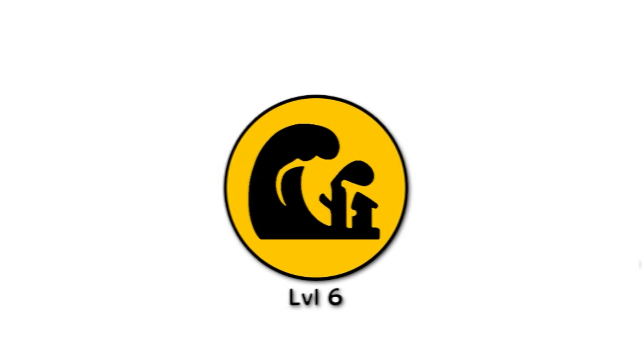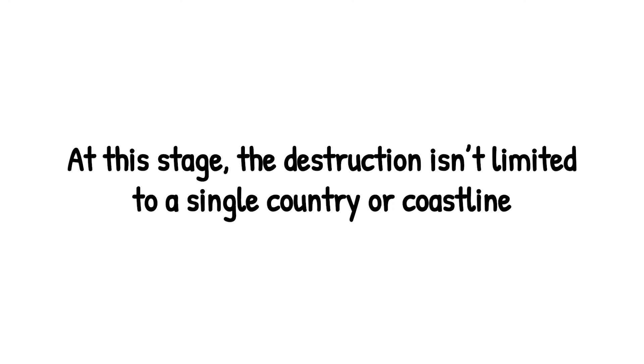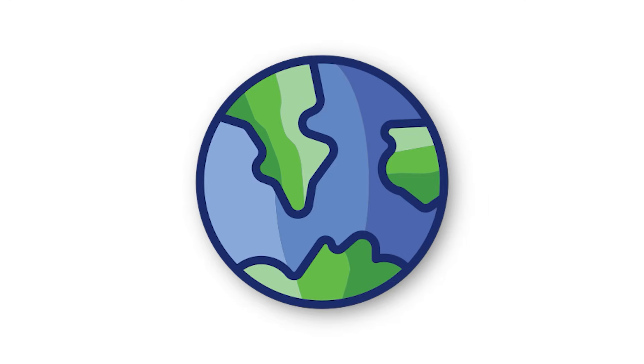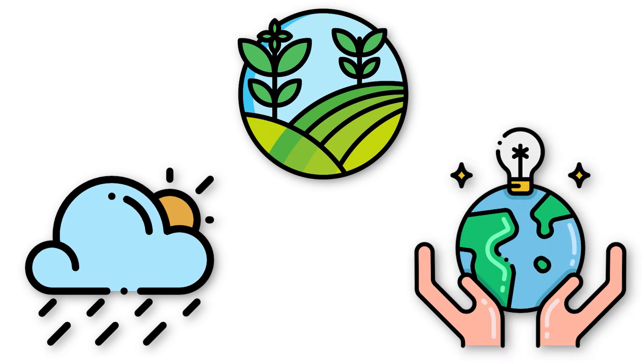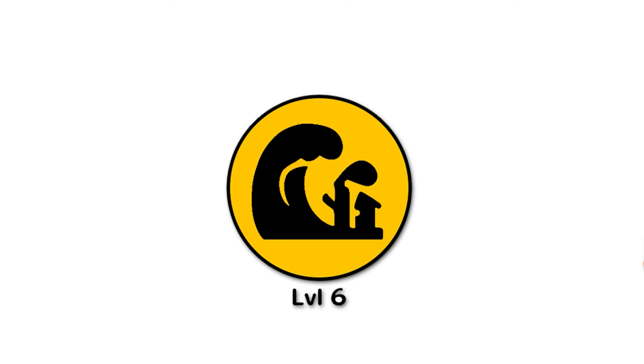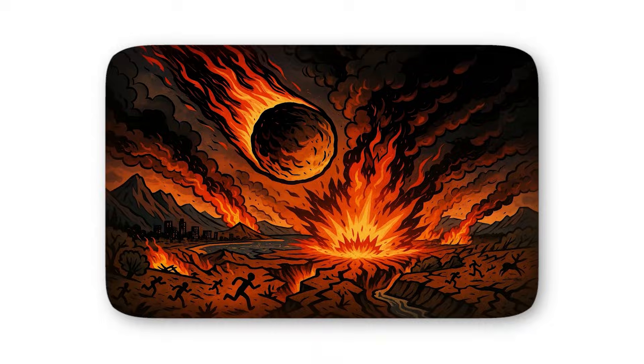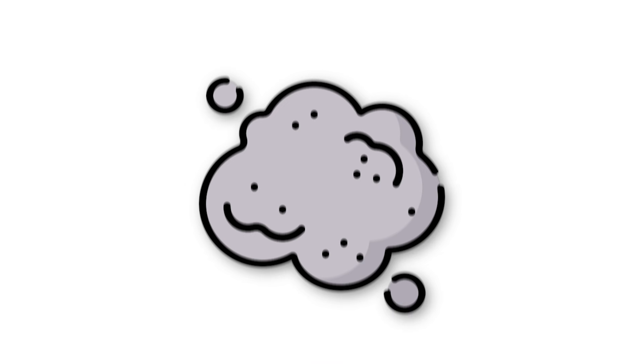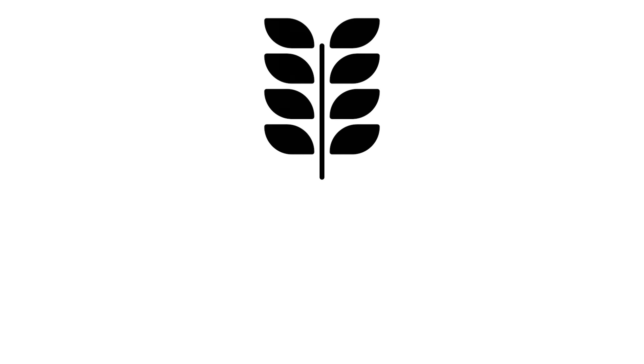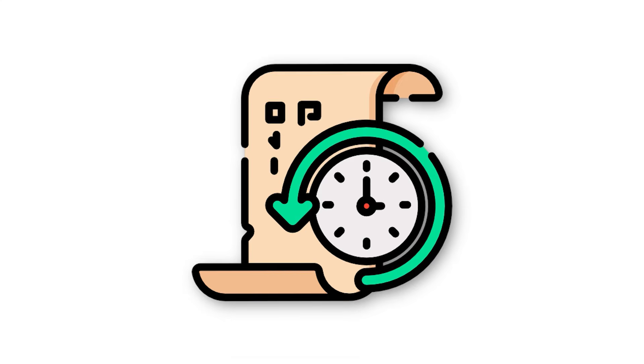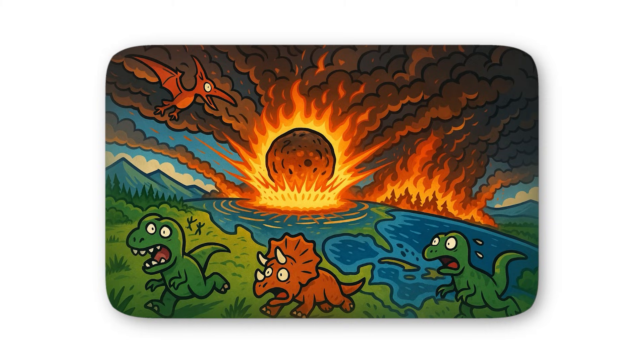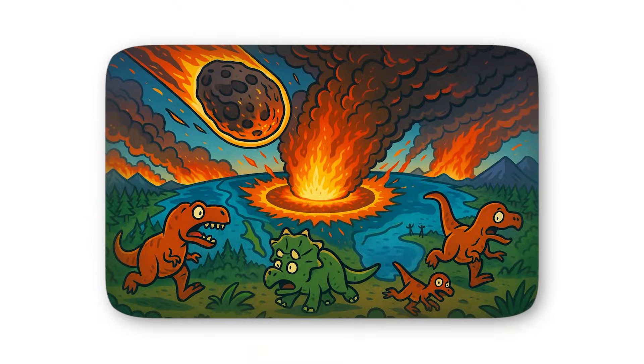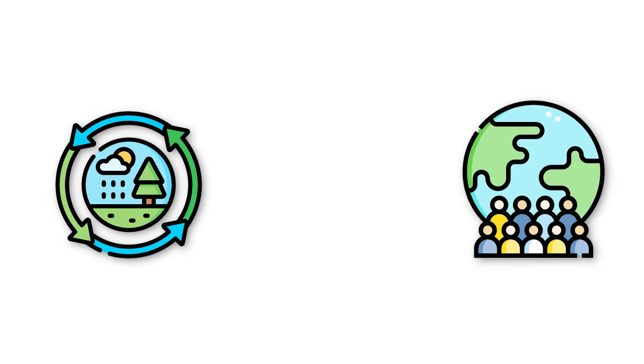Level 6 is where an asteroid impact stops being just a regional tragedy and becomes a planetary crisis. At this stage, the destruction isn't limited to a single country or coastline. It ripples across the globe, disrupting weather, agriculture, and even the survival of entire civilizations. A level 6 asteroid would likely be several kilometers wide, with enough energy to ignite firestorms, trigger massive earthquakes, and hurl billions of tons of dust and ash into the atmosphere. That dust doesn't just hang around. It blocks sunlight, sending the planet into what scientists call an impact winter. Crops fail. Temperatures plummet. Food supplies dwindle. Even regions untouched by the blast would feel the consequences within months. History offers a grim preview. Around 66 million years ago, a massive impact near modern-day Mexico set off the chain of events that wiped out the dinosaurs. It shows what happens when the sky itself turns against you. Even smaller impacts in Earth's past, though less famous, have caused sharp climate shifts, reshaped ecosystems, and stressed early human populations.